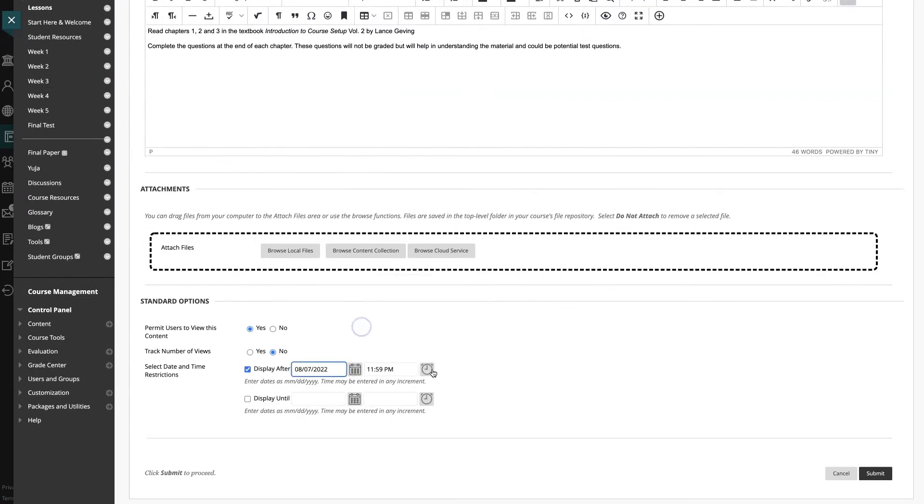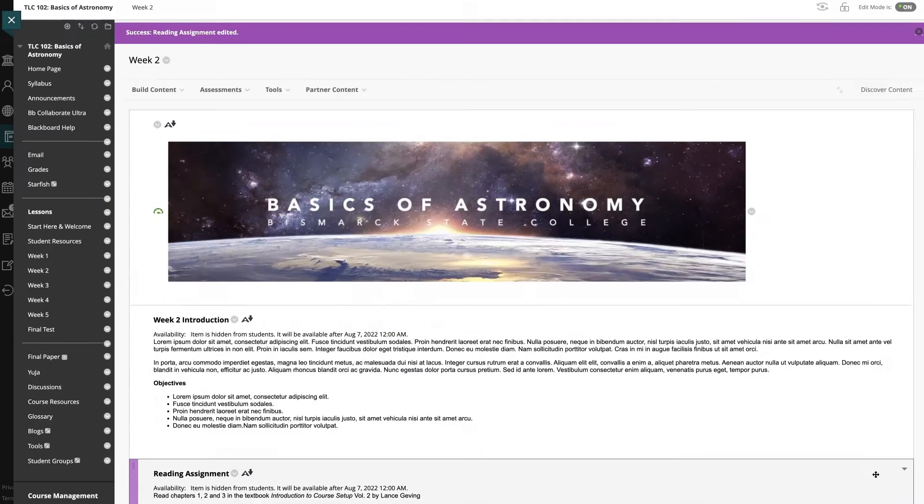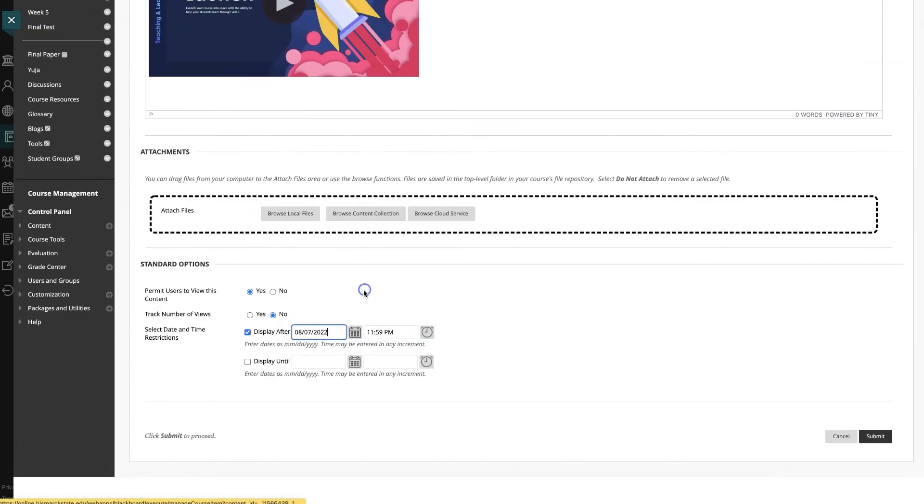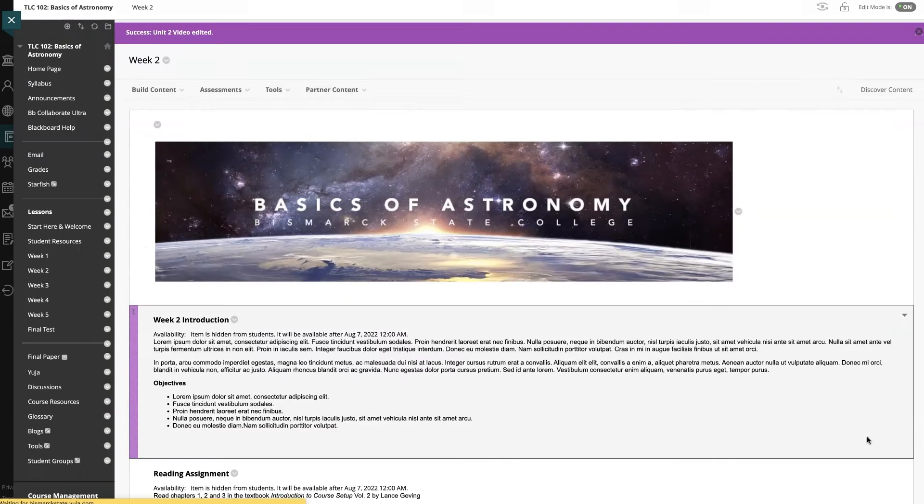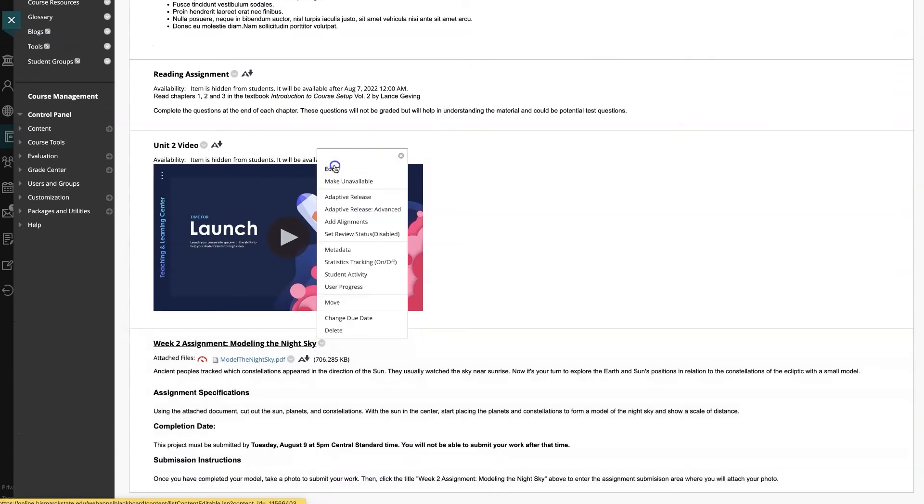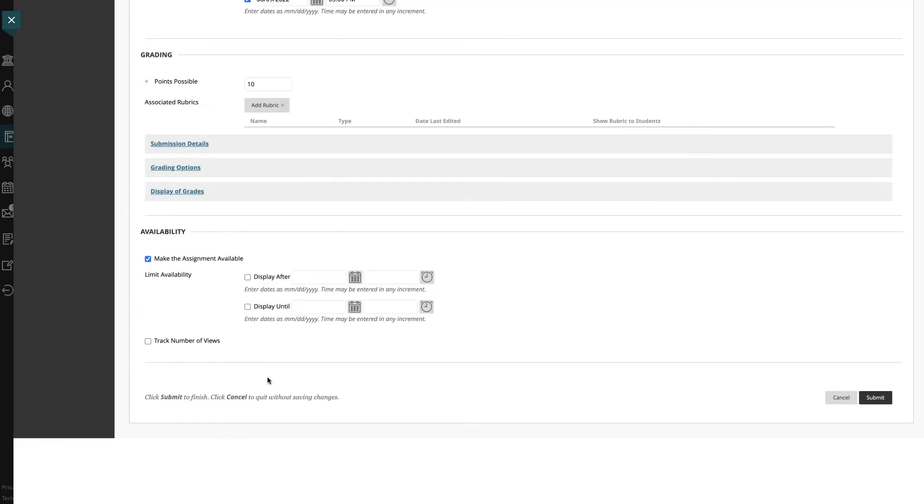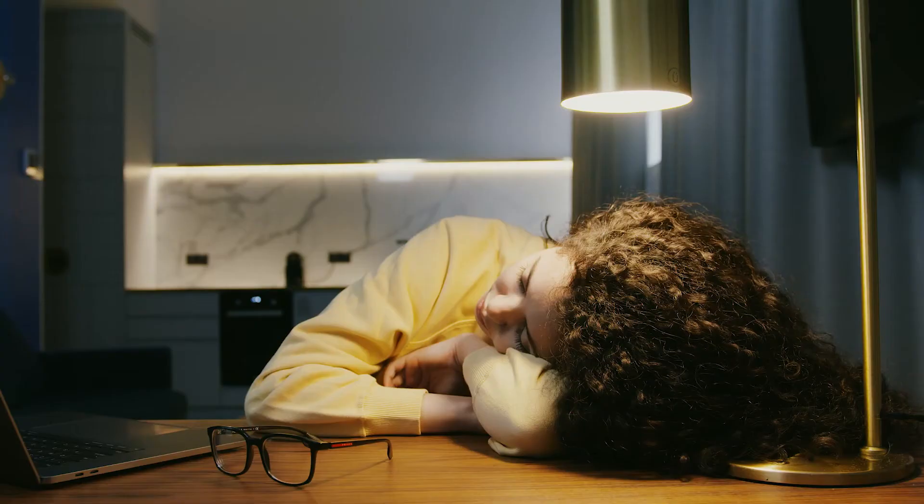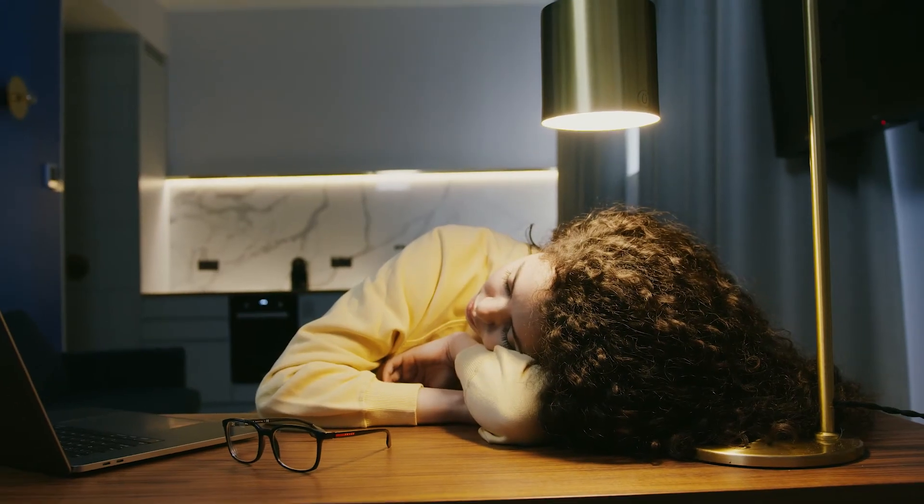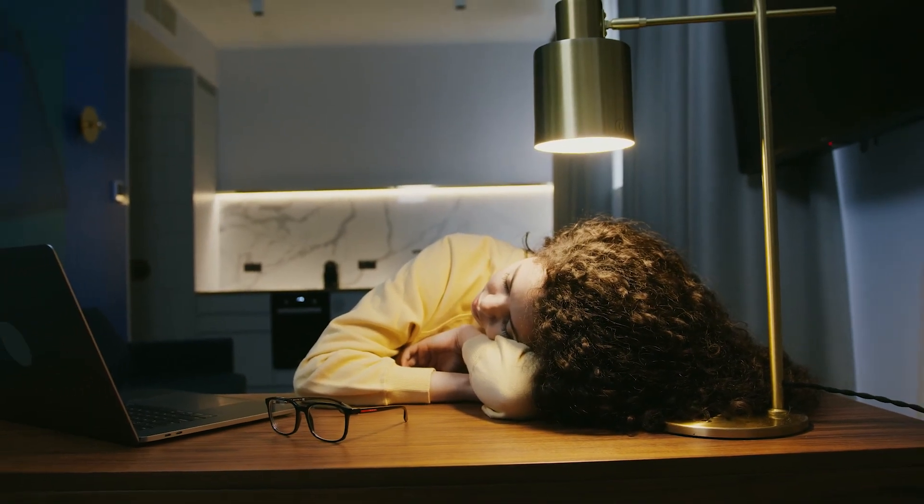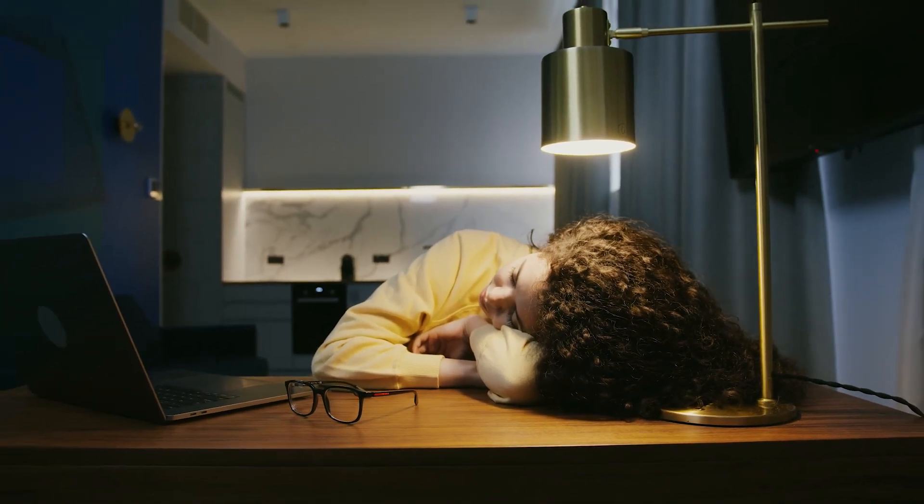Since you need to do this for each item in Blackboard, it can take some time to set up this type of availability, but it will save you time down the road. And you won't have to rush to your computer at midnight on a Sunday to open up the next lessons in Blackboard.